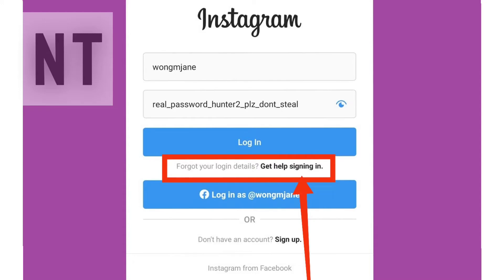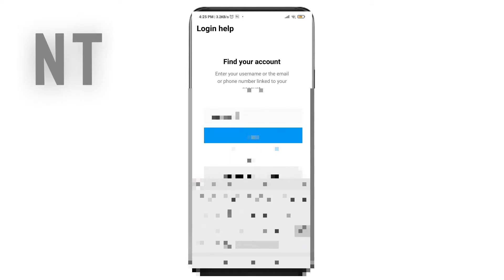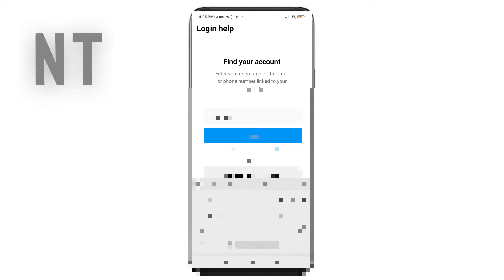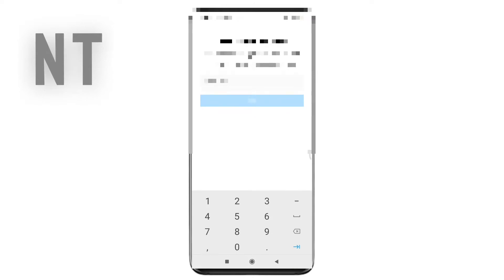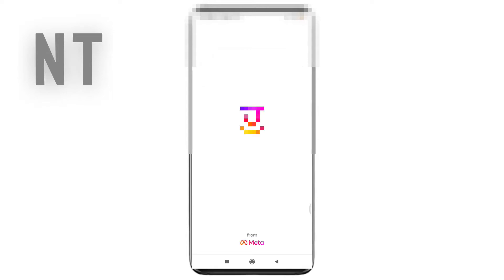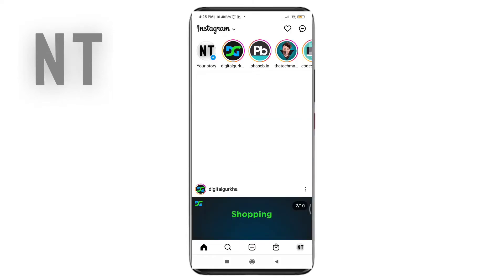Head over to the Instagram login page and you will see an option called 'Get help signing in' — tap on it. After that, you need to enter your email or phone number associated with your Instagram account. If you are using a phone number, you will receive a code in your mobile inbox. In case of email, you will receive the code in your Gmail. I hope this method works — if not, you can follow the next method.